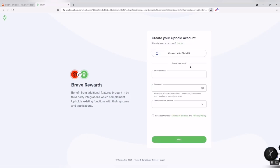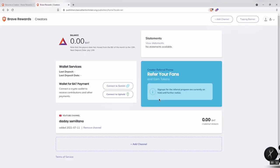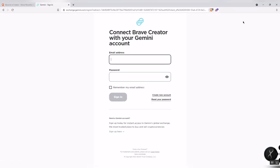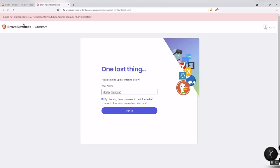On the right side, I found that we can use a Gemini account instead, since I can see that it supports the Philippines. I did not proceed with the Uphold sign up since I don't have the required coins yet.